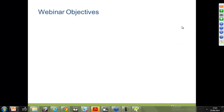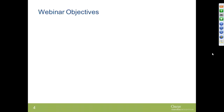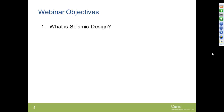My name is Ina Farooq. I'm the OASIS application engineer for Geotechnics and also a Geotechnical engineer by practice. I'll start with the webinar objectives and we'll go on and discuss seismic design.